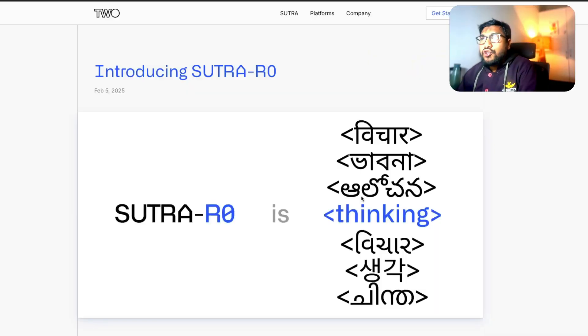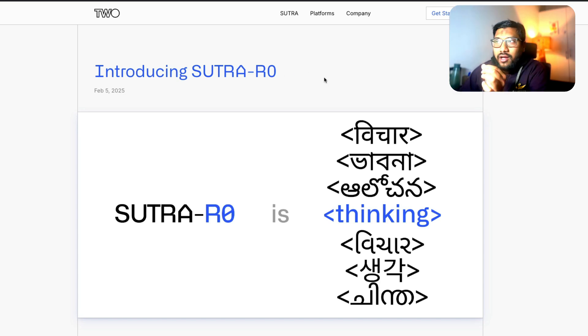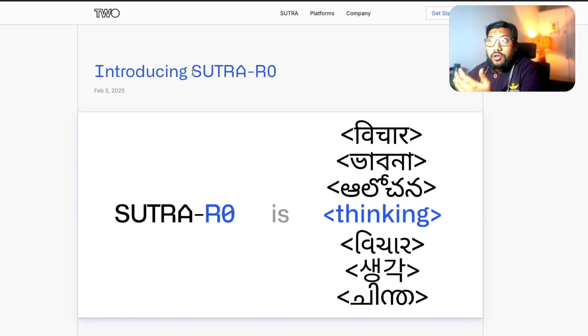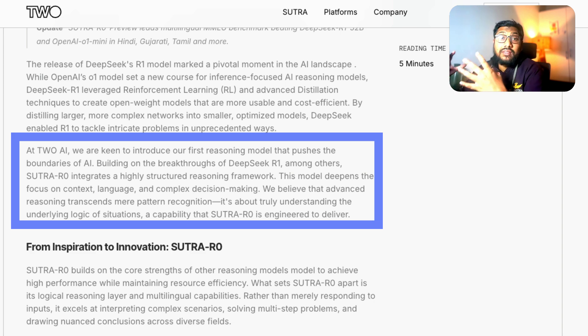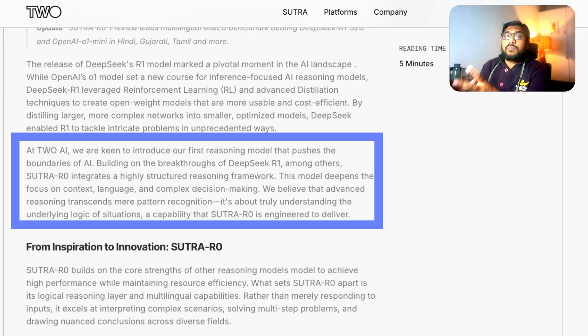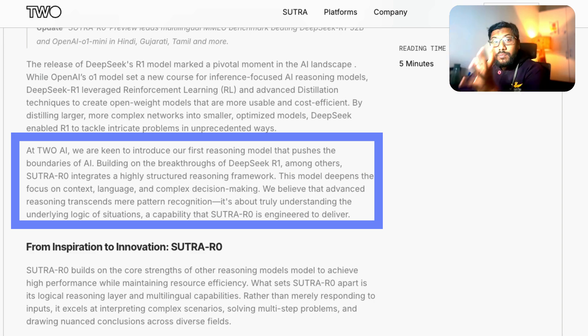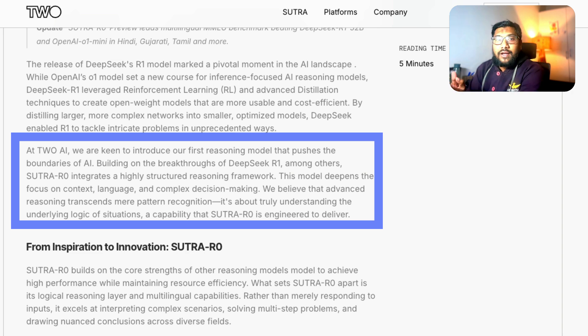Could this be India's DeepSeek or could it be a DeepSeek wrapper? In this video we're trying to figure out the same. This is a new company called 2.ai. This company has released a new model called Sutra R0.